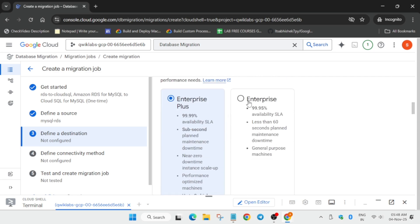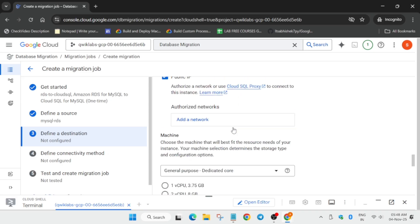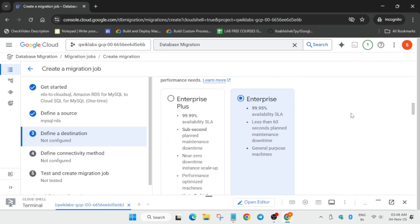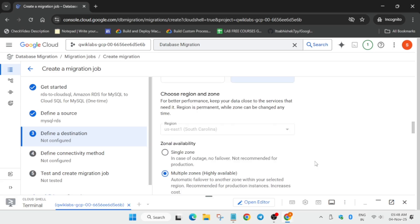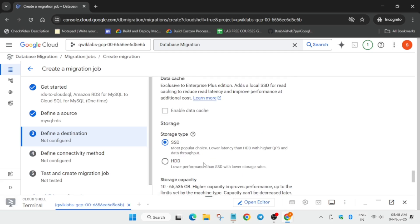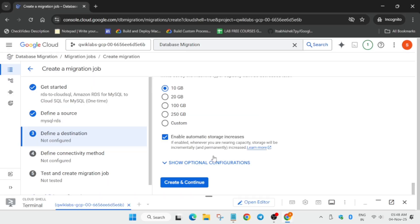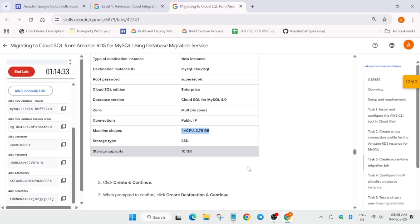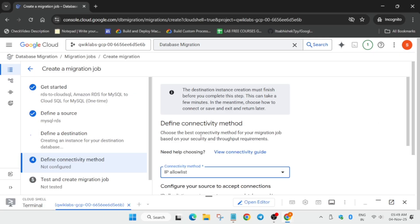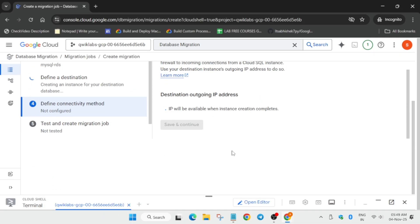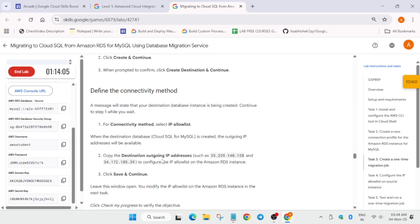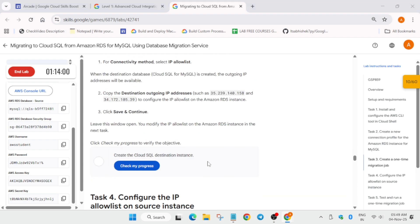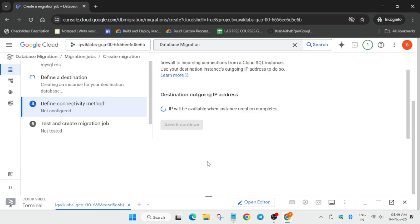I am sharing this because many of you may make this kind of mistake. Once all things are done, click on save and continue, then create destination and continue. The connectivity method will be IP allow list - click on it. This will take at least 15 to 20 minutes or even more, so you need to wait for some time before moving to the next step.